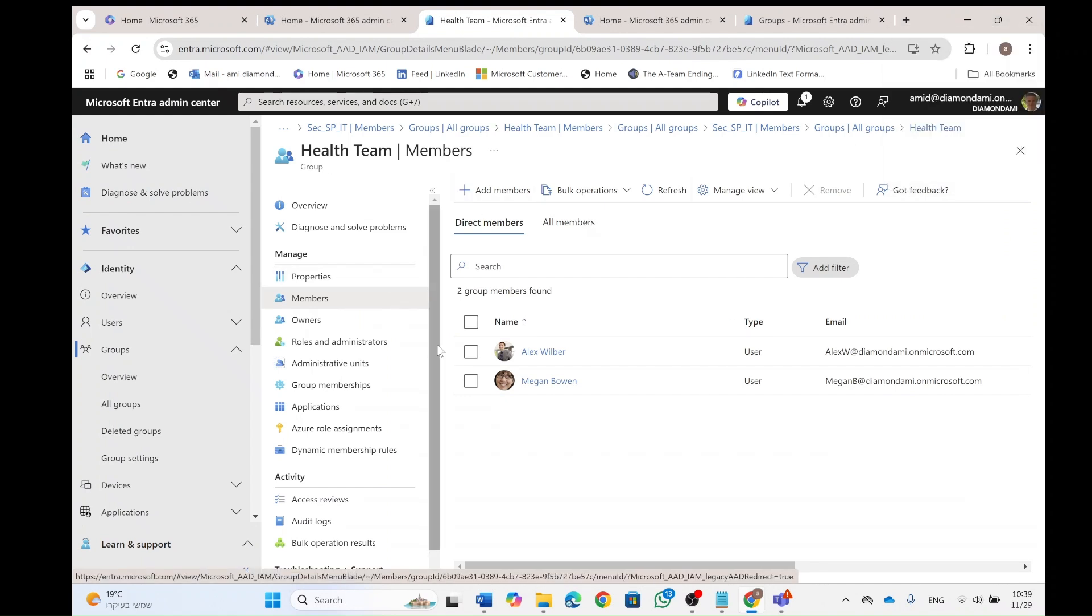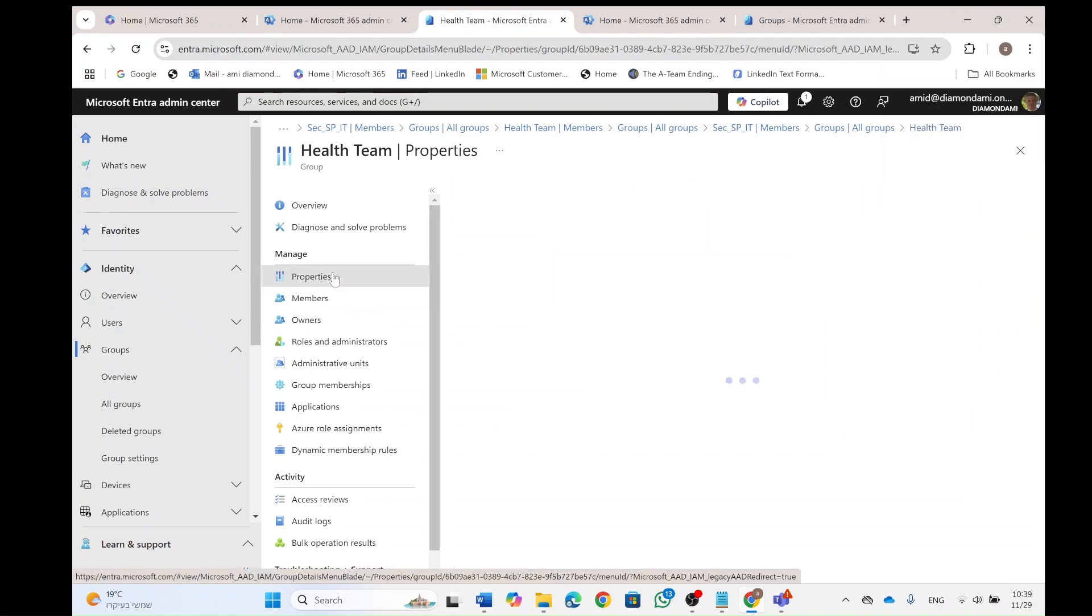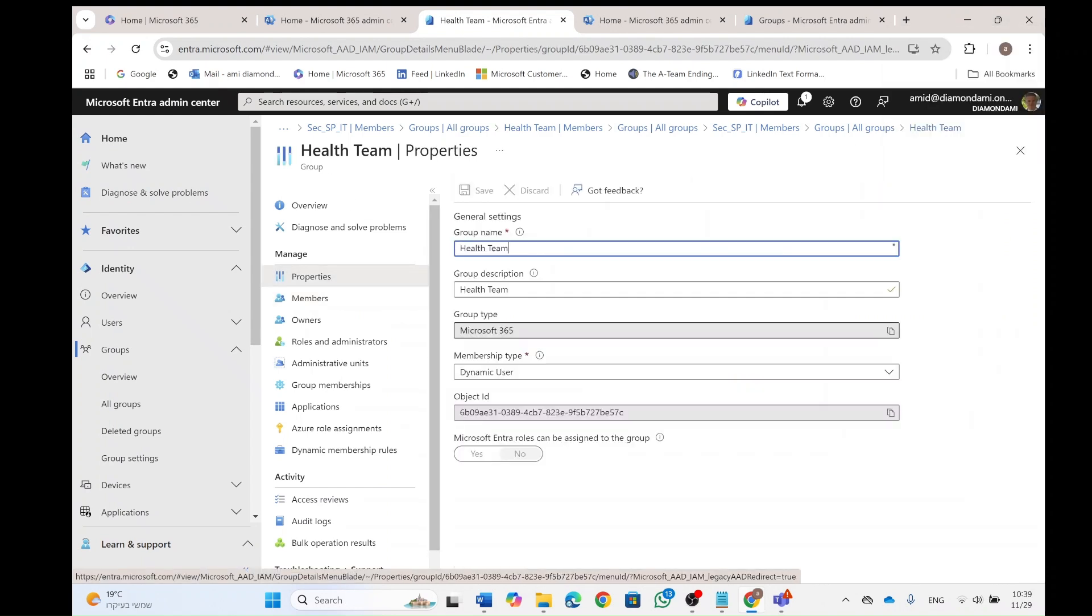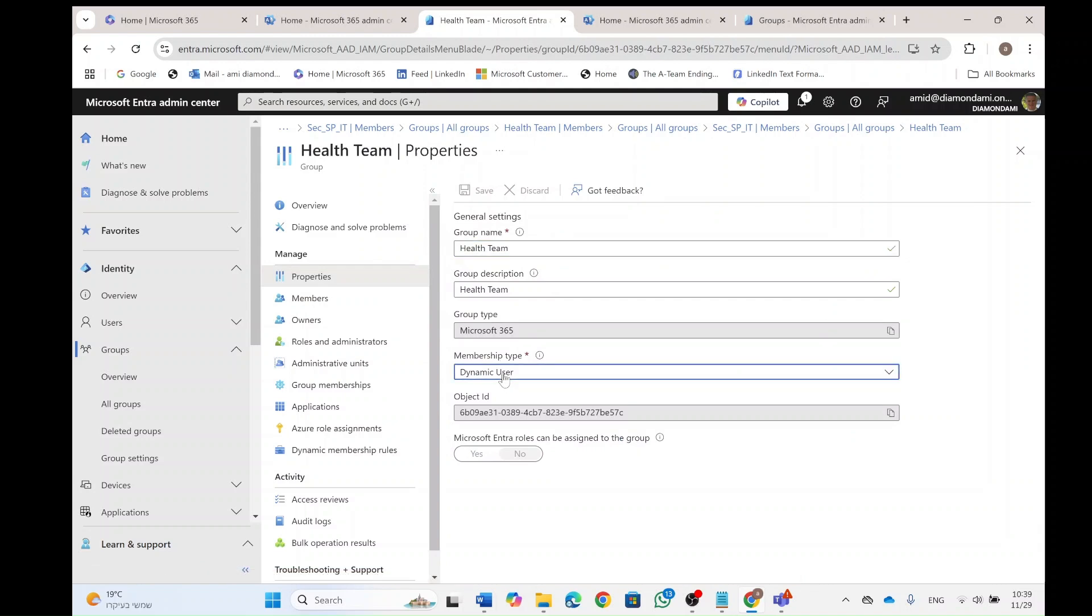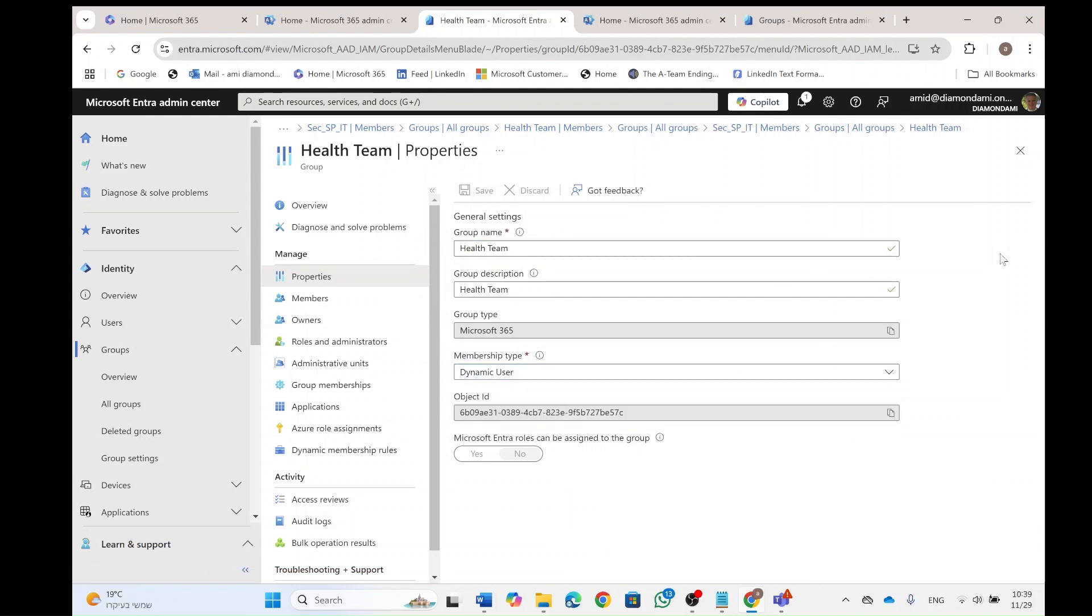So just like what we did, I'm in a team. I will go to the properties, change it back to assigned. No longer will we have the rule and then it will be back to how it was.